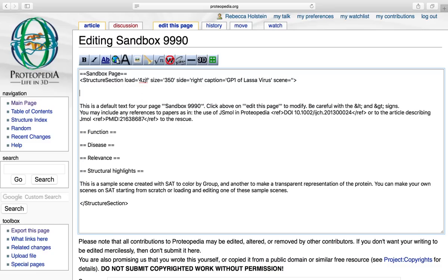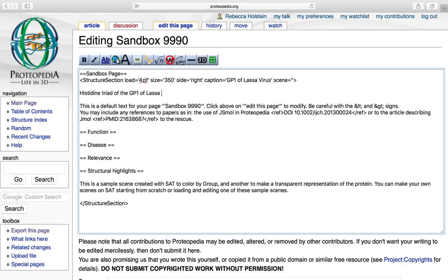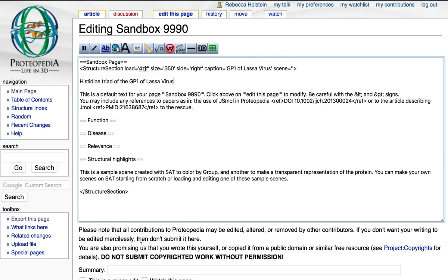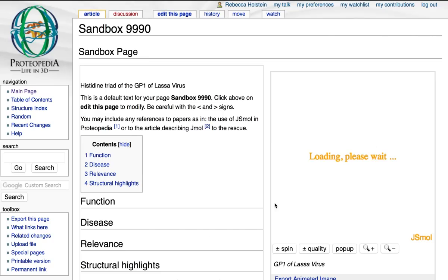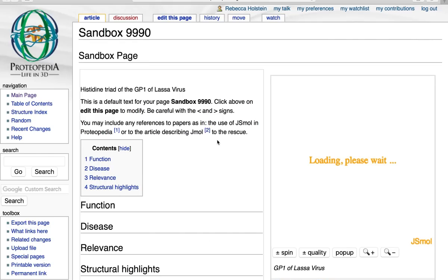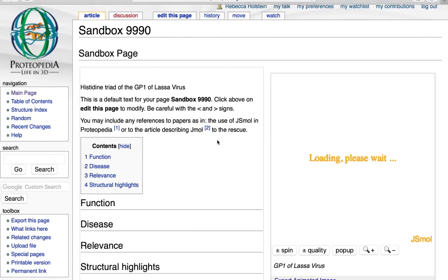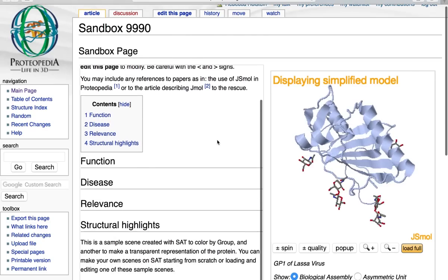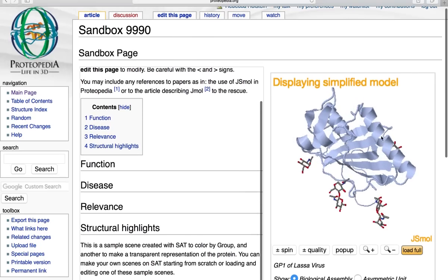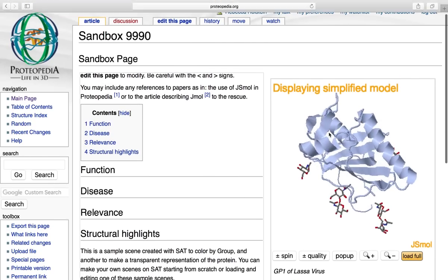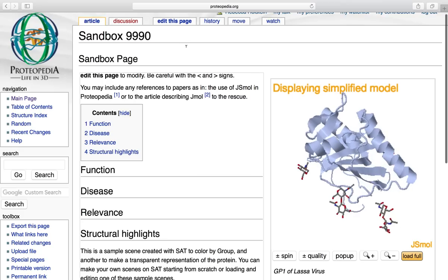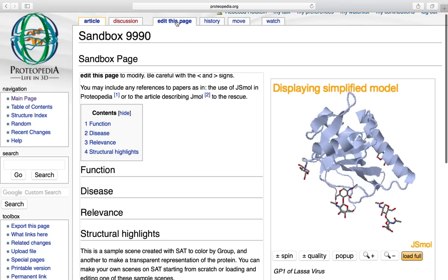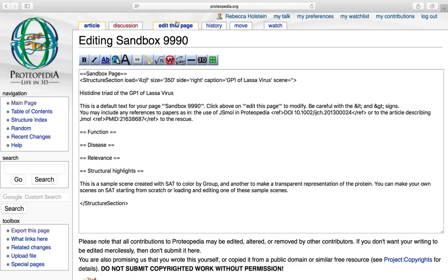And now that we have this done, we can go ahead and start making our green links. So today I'm going to have a green link that highlights the histidine triad of the GP1 of Lhasa virus. I can go ahead and save this page now. And I will see all of my text that I can scroll through while my 3D applet is displayed here. So again, I'm going to click edit this page to start making my green links.